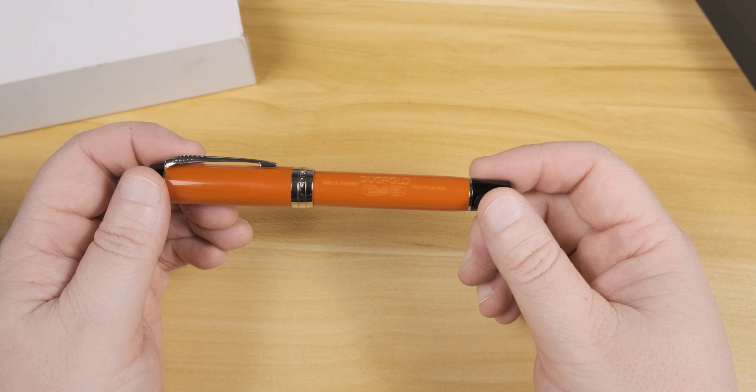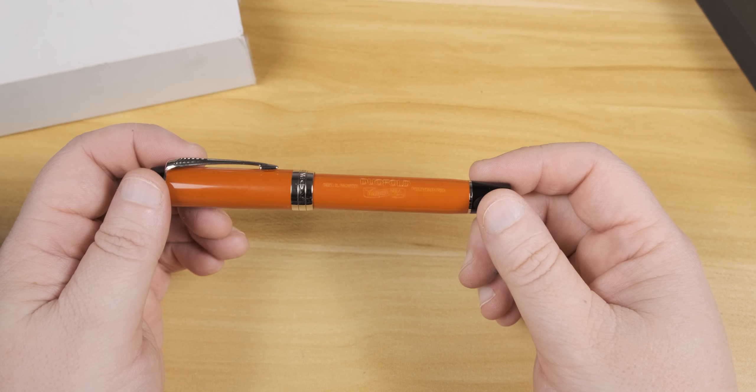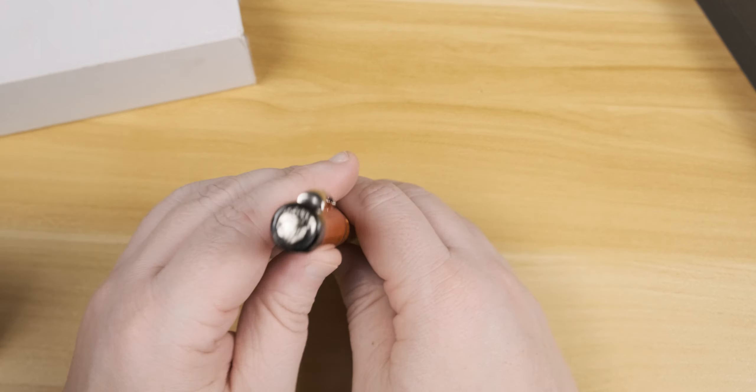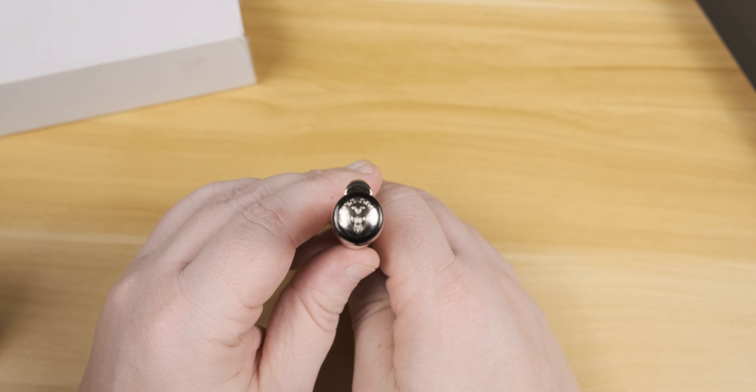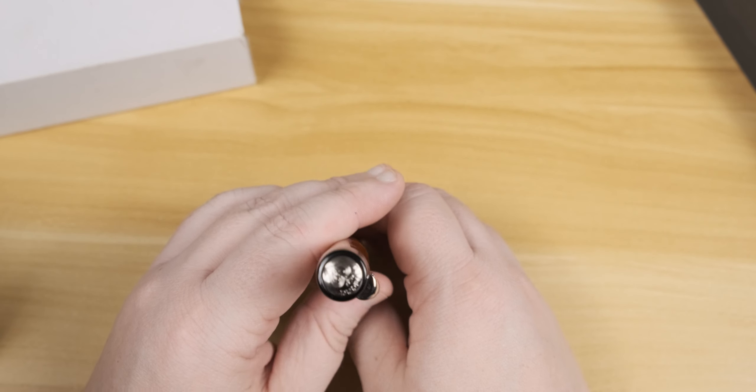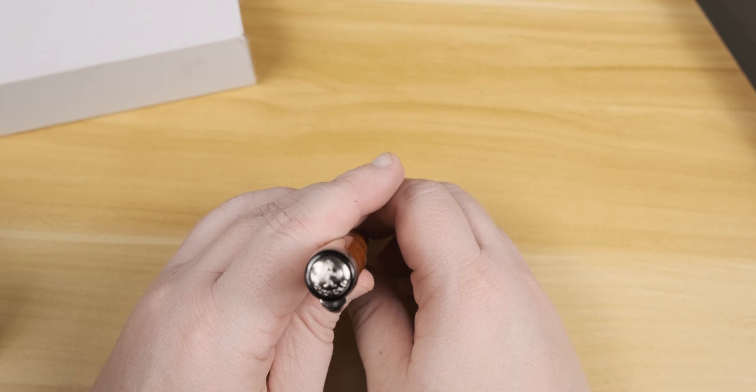So skipping ahead, let's take a closer look at this pen, this time from overhead. And from this angle, this is where the Big Red starts looking rather orange.